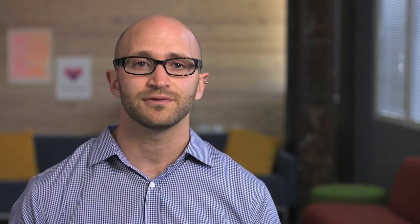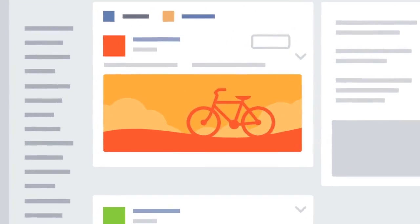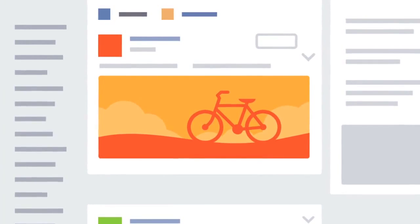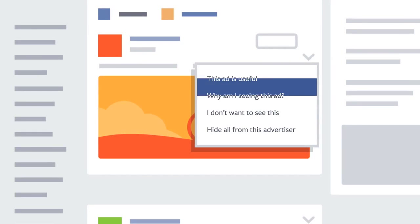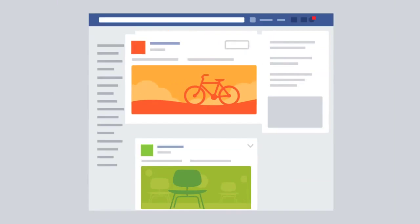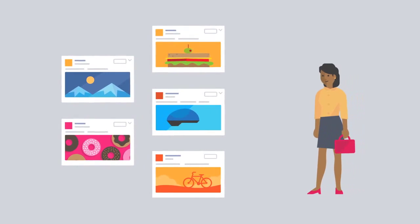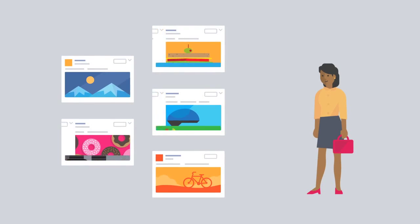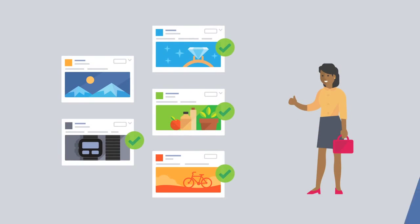We're always trying to show you ads that you'll find useful or interesting. And now you can make adjustments to the types of ads you see. To tell us how you feel about an ad, just click the top right corner of the ad and click or tap on "Why am I seeing this ad?" From there, you can learn more about the ad and update your preferences. The number of ads you see won't change, but because we'll know more about what you like, they'll be more relevant.